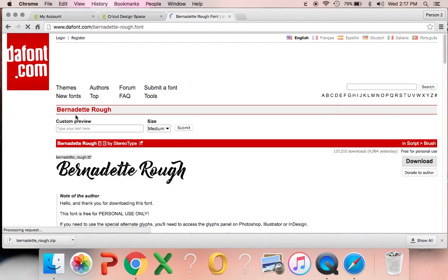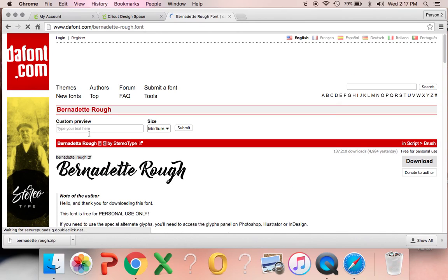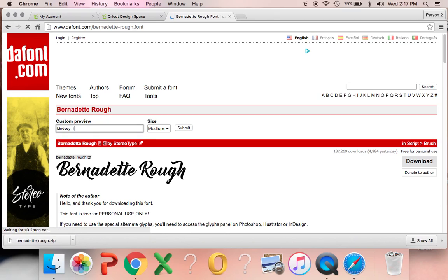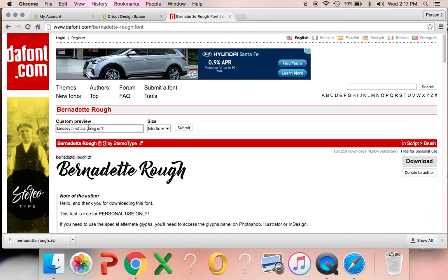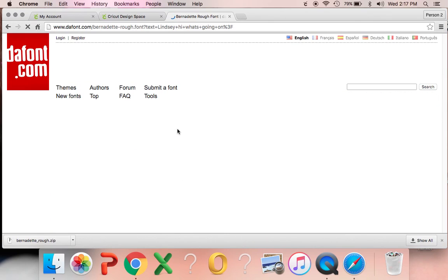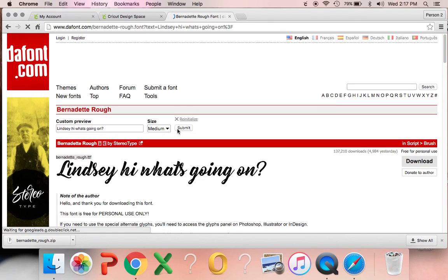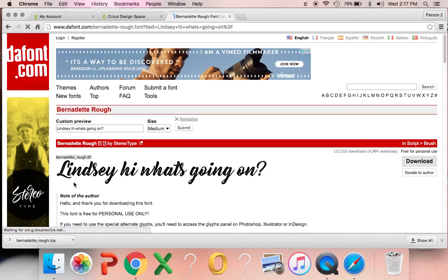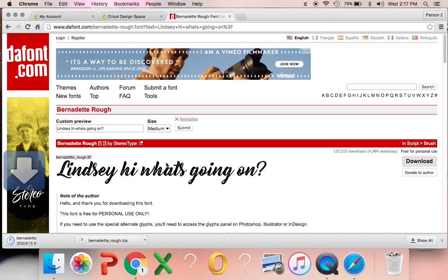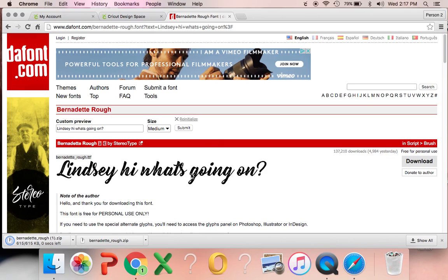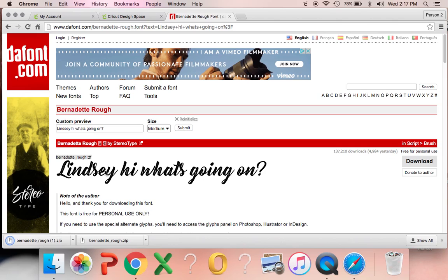So if you click on it, you can actually type in to preview what the font looks like. And then you can click download. And that's not going to download this. It's going to actually download the Bernadette Rough entire font system. All the letters and everything.